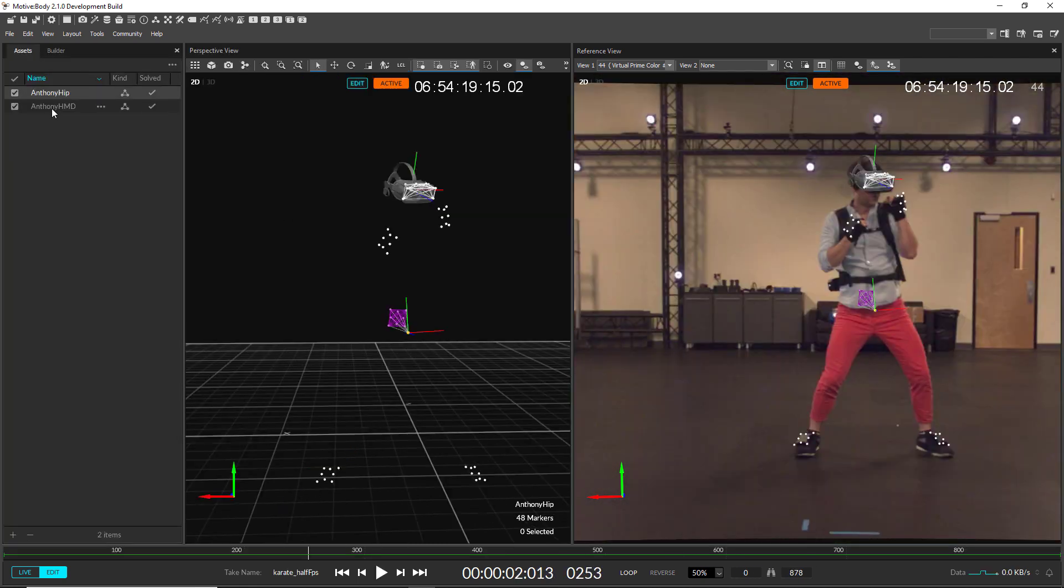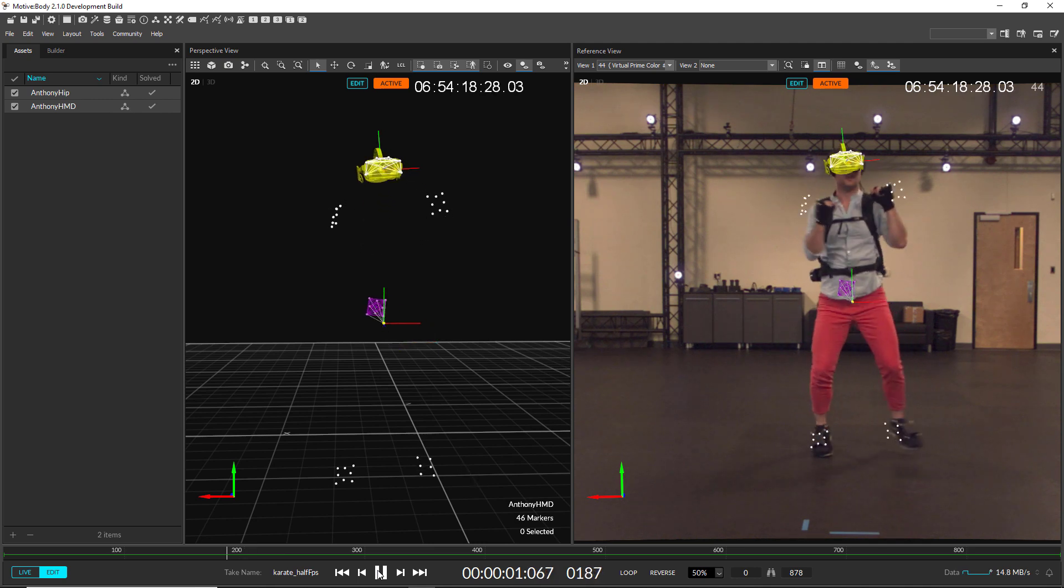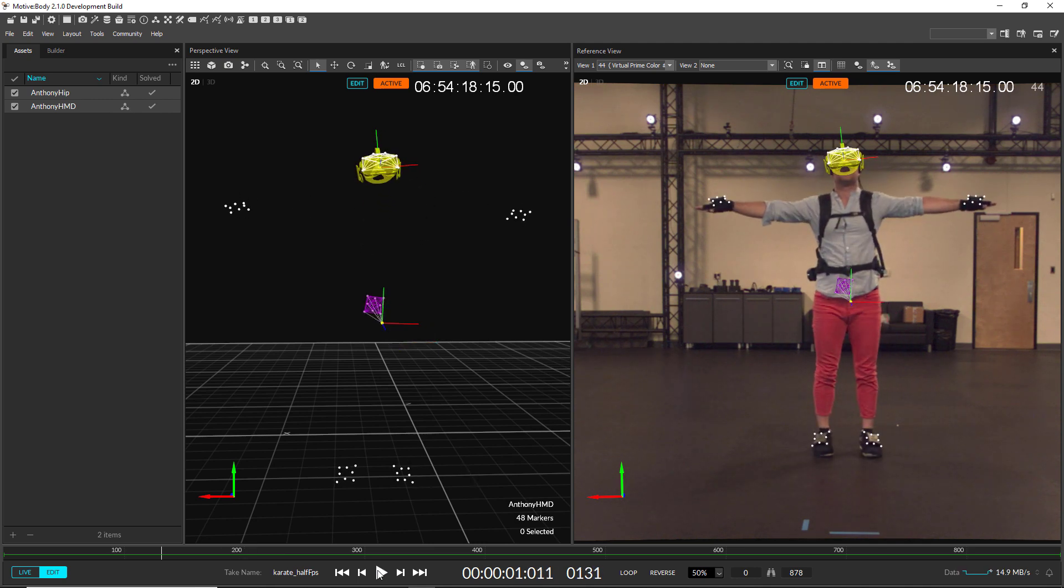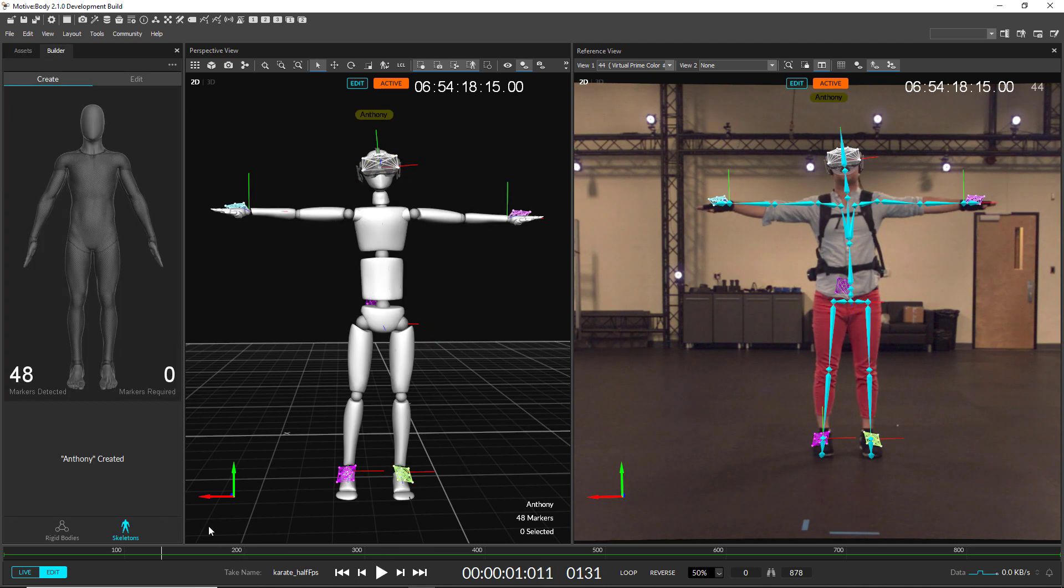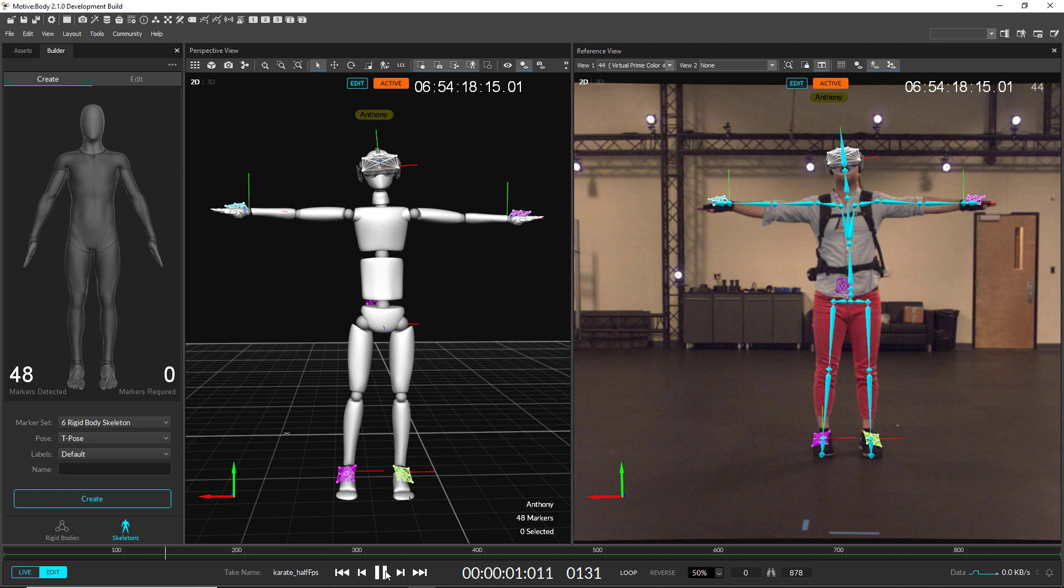You now only need two out of the six rigid bodies, have your performer in a T-pose, and Motive will automatically create the other rigid bodies and the skeleton.